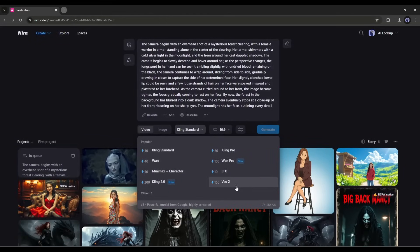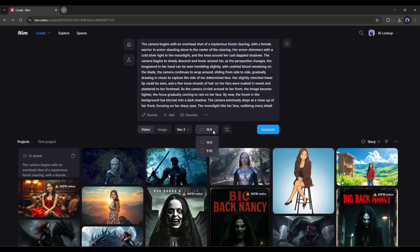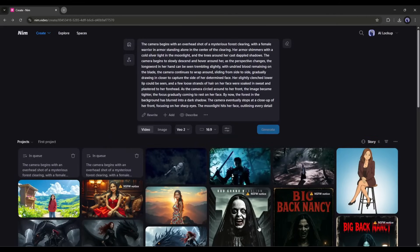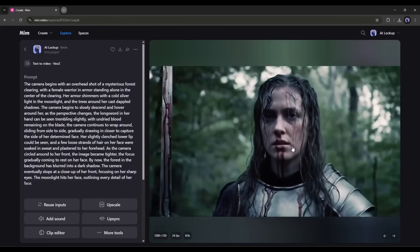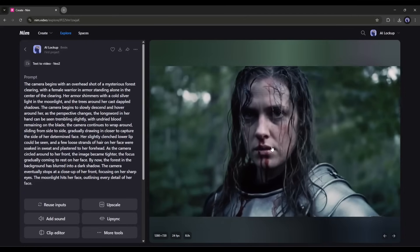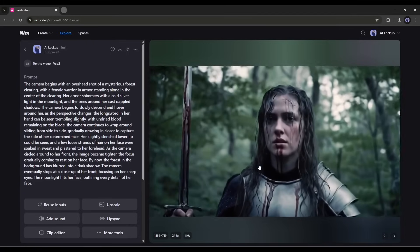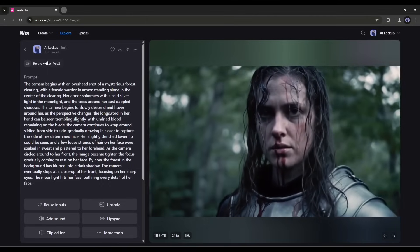Now I will use Google Veo to generate the video. I will go with 16 to 9 as the aspect ratio, and the video duration will be 8 seconds. Once done, generate the video. And here is the result. The video quality is just amazing. The detailing is outstanding. Veo has decent camera work, but not as good as Kling. So now you have access to varieties to choose the perfect video generator in one platform.